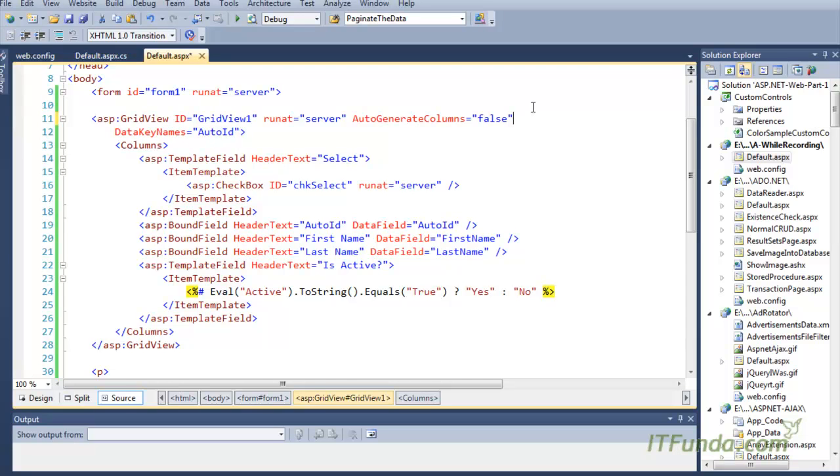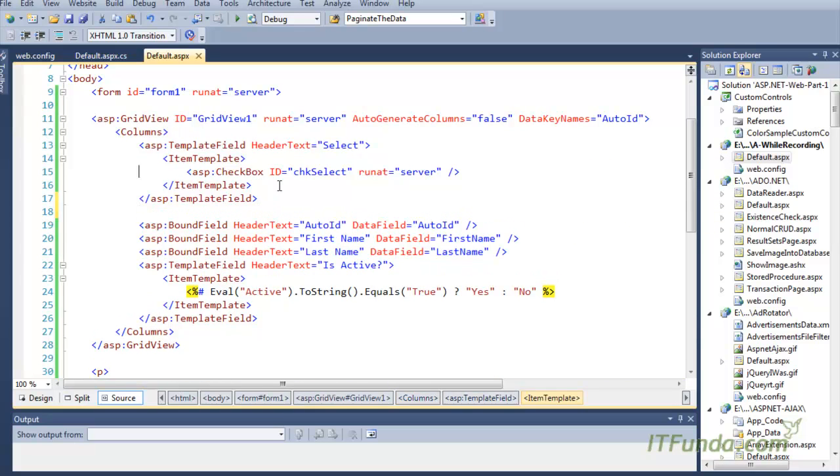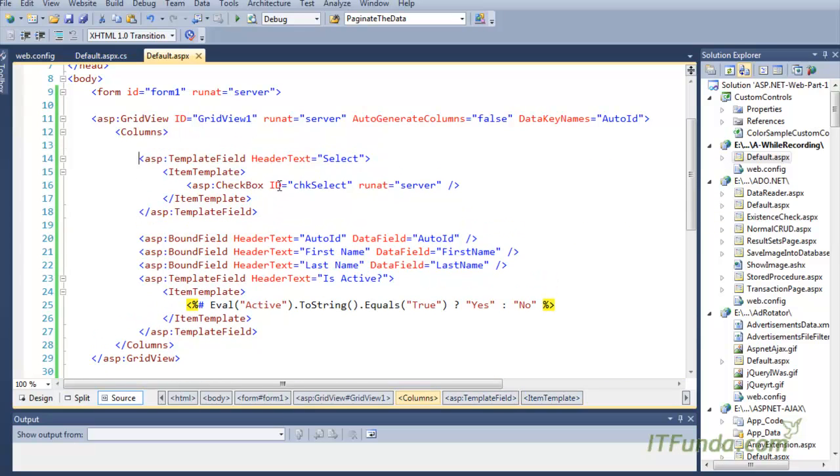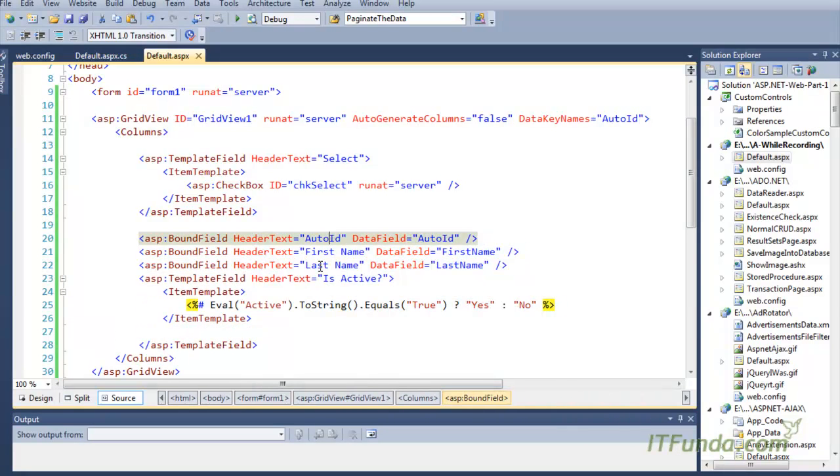Because we want to provide the option to the user to select the record, my first column is the Select column where I have kept one checkbox. Then the remaining columns are AutoID, FirstName, LastName, and IsActive.